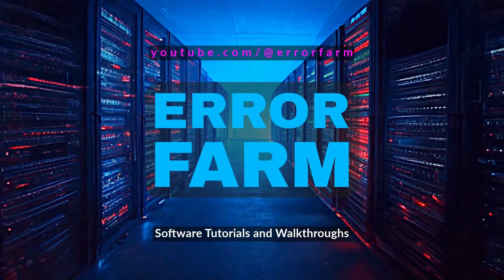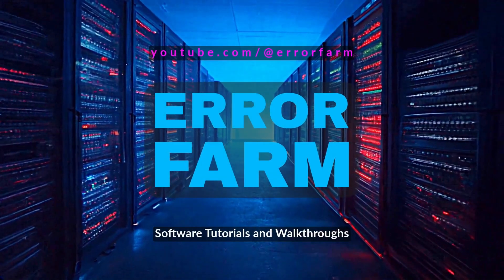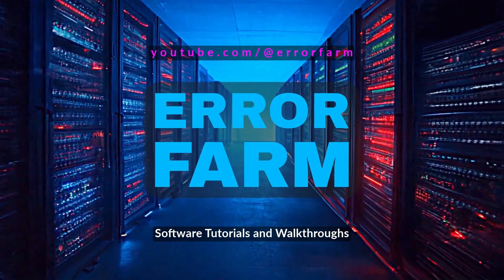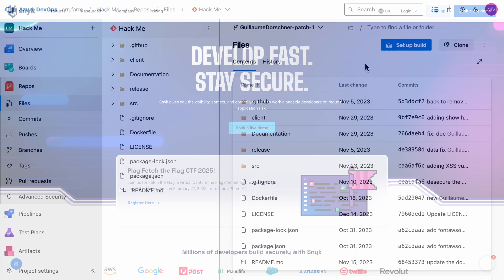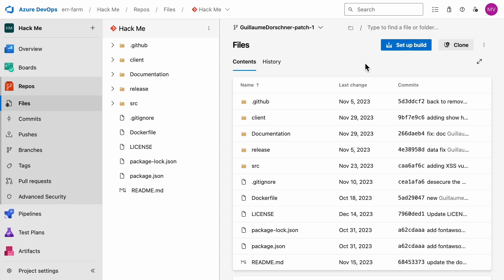Snyk is an awesome static application security testing scanner, or SAST scanner. Today we're going to walk through how to hook it up to your Azure DevOps pipeline, so it automatically runs scans every time you push code to your repository.